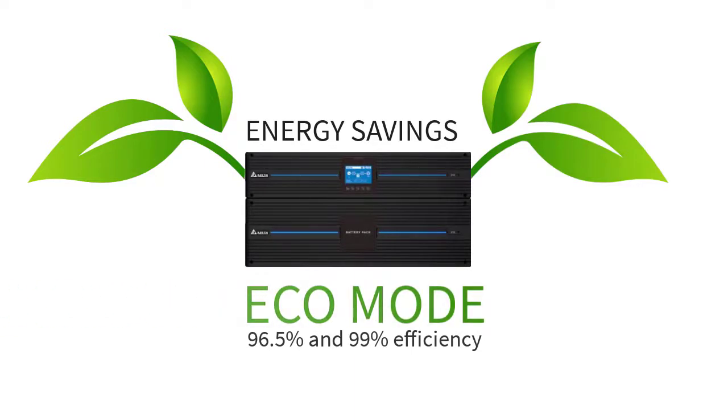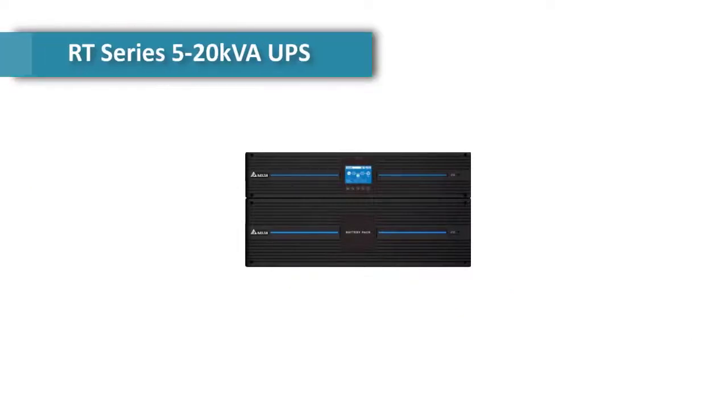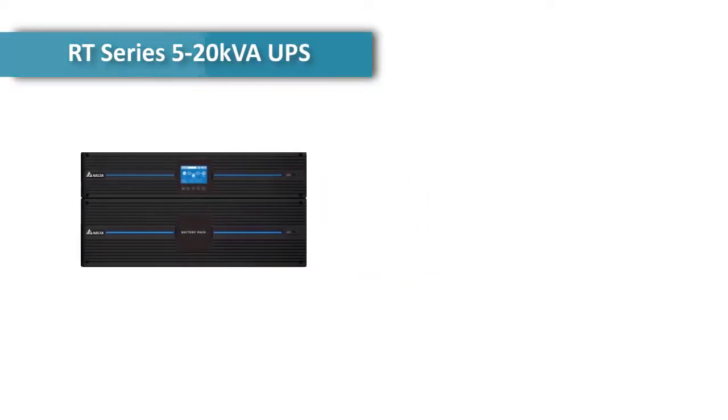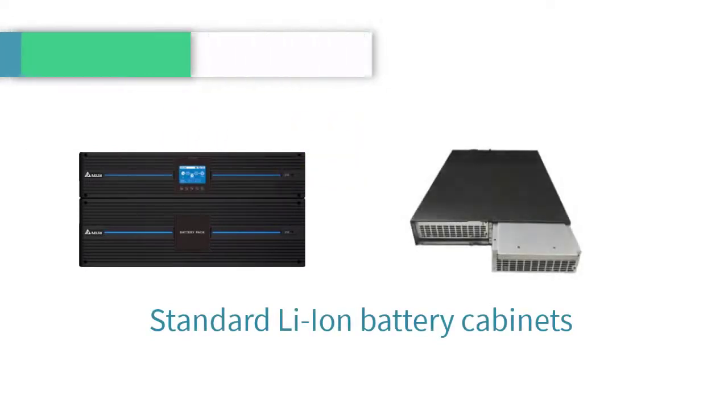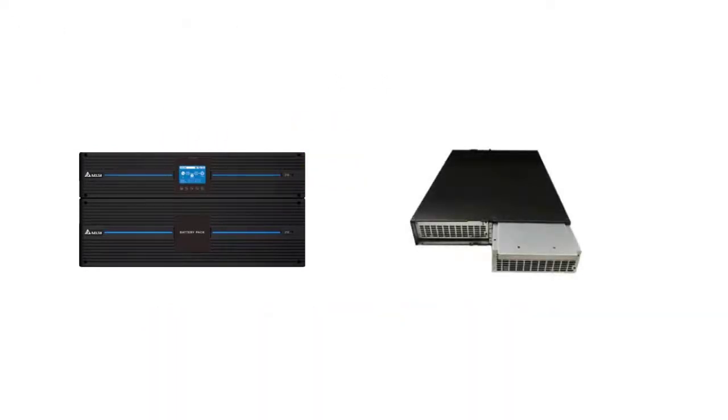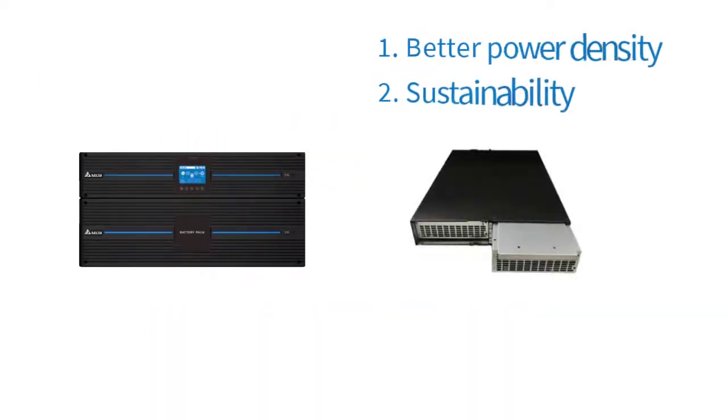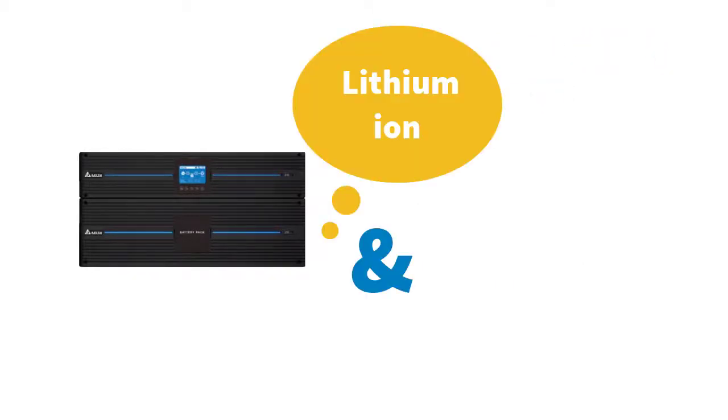In addition, the RT series 520 for UPS is the first in the market that offers standard lithium-ion external battery cabinets which deliver better power density and sustainability. These machines can now integrate with both lithium-ion and VRLA batteries.